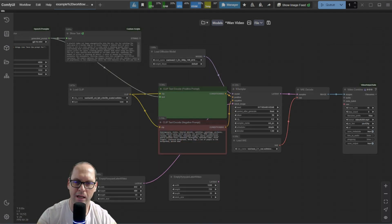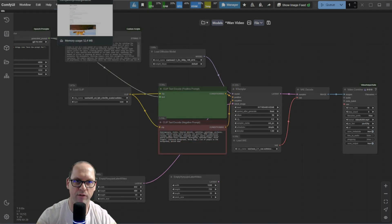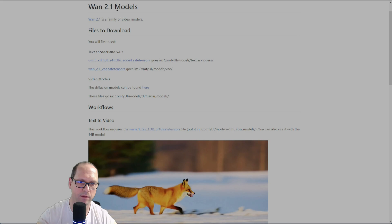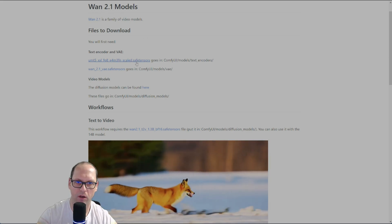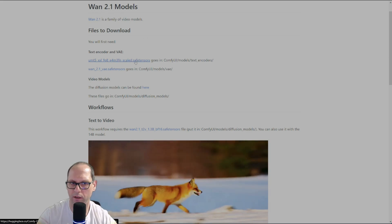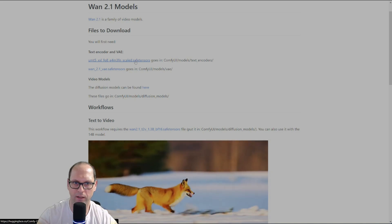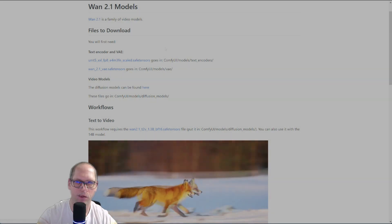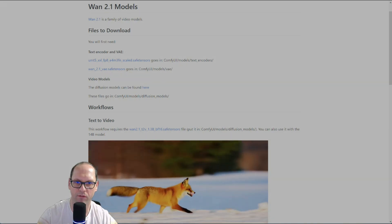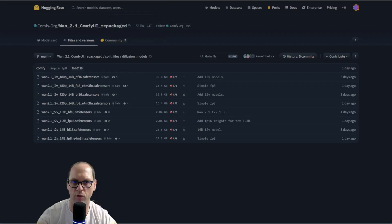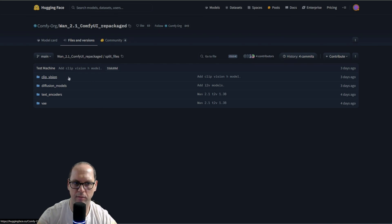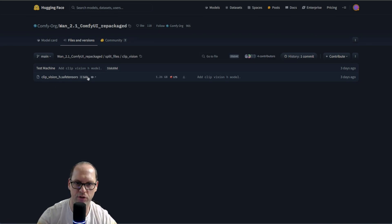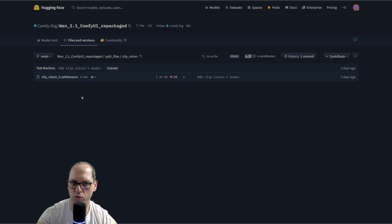Now, let's see the model files themselves. First of all, you have the model page. I will give you the link in the description. And I want to show you what you have in each folder. You will have this link in the description that will give you the clip vision. This is more for image to video. I will cover it in the next video.